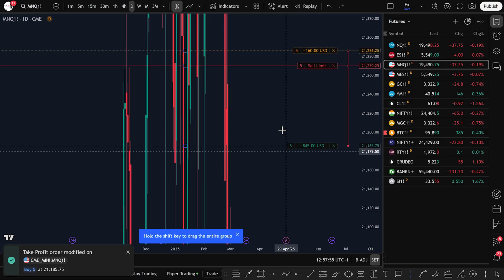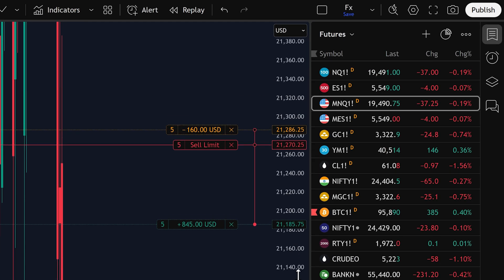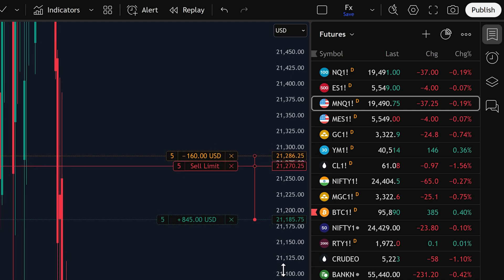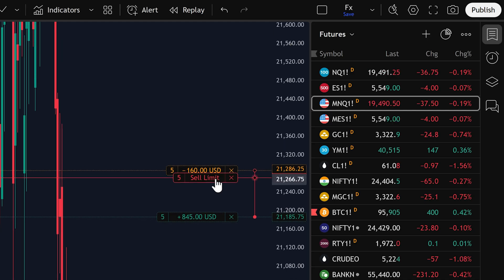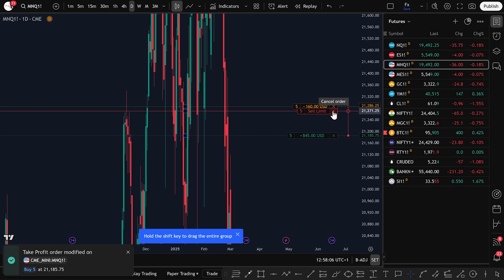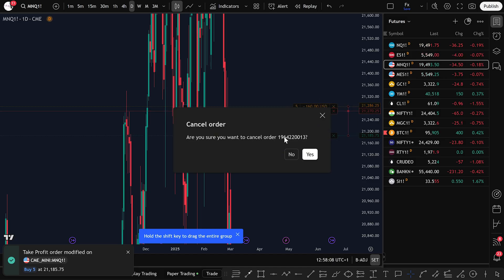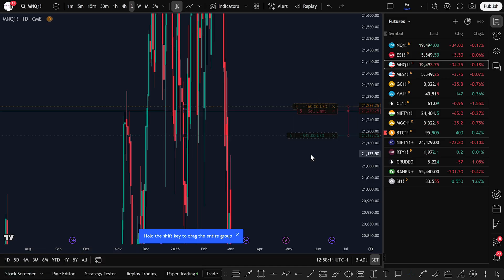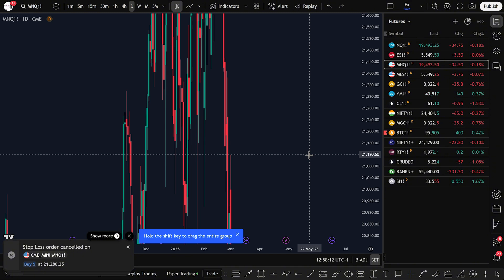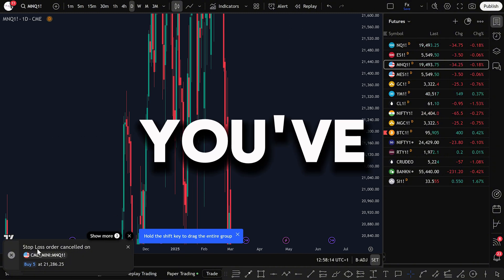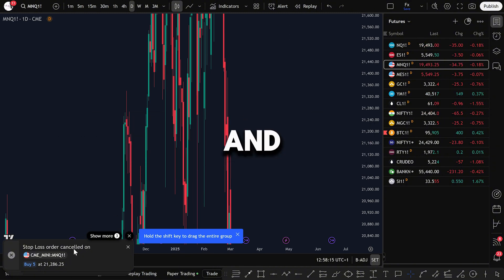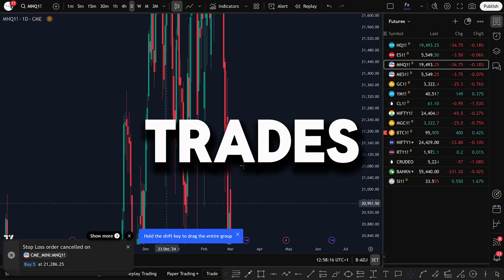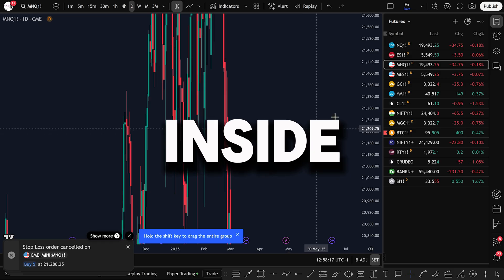If you want to cancel the trade, it's simple. Just click the small star button next to your Open Position. Confirm by clicking Yes and the order will be cancelled successfully. And that's it — you've now learned how to place and manage futures trades directly inside TradingView.